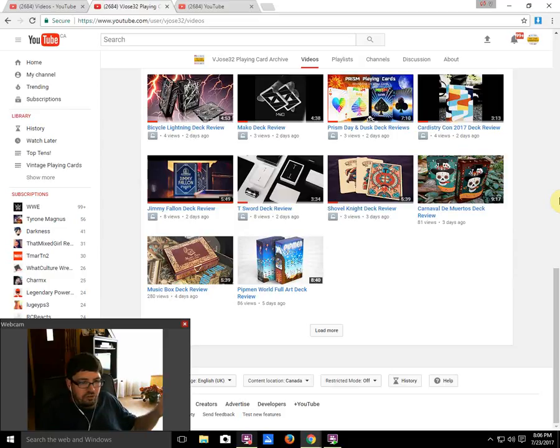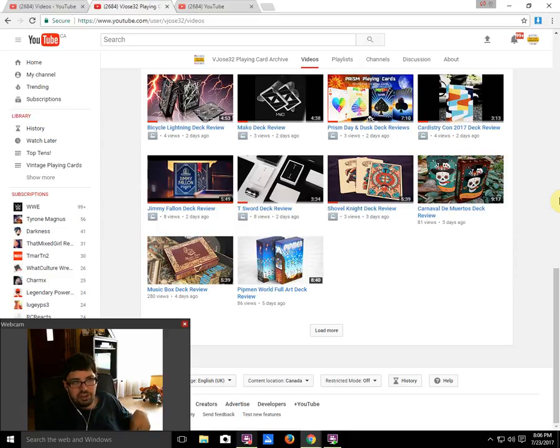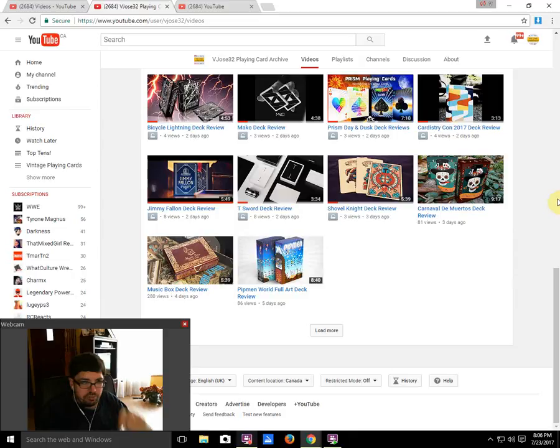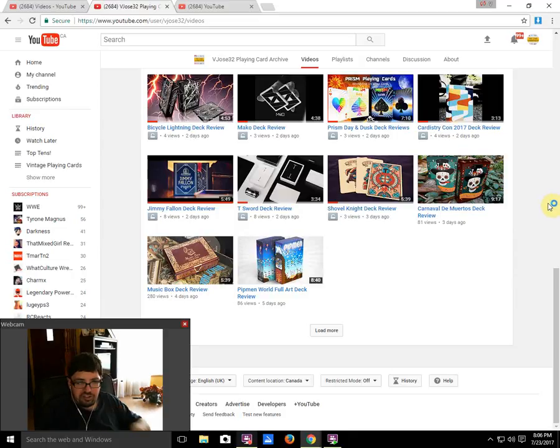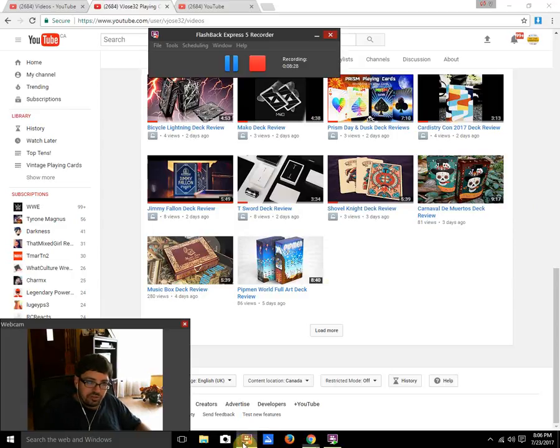Don't forget to check out my sponsor, CollectiblePlayingCards.com, and use the code VJOSE32FREETYS to save 10%. Order, get yourself some of those Bicycle Starlight decks, they're popular apparently. I'll see you next time with more. Thanks for watching, and I need to stop this.